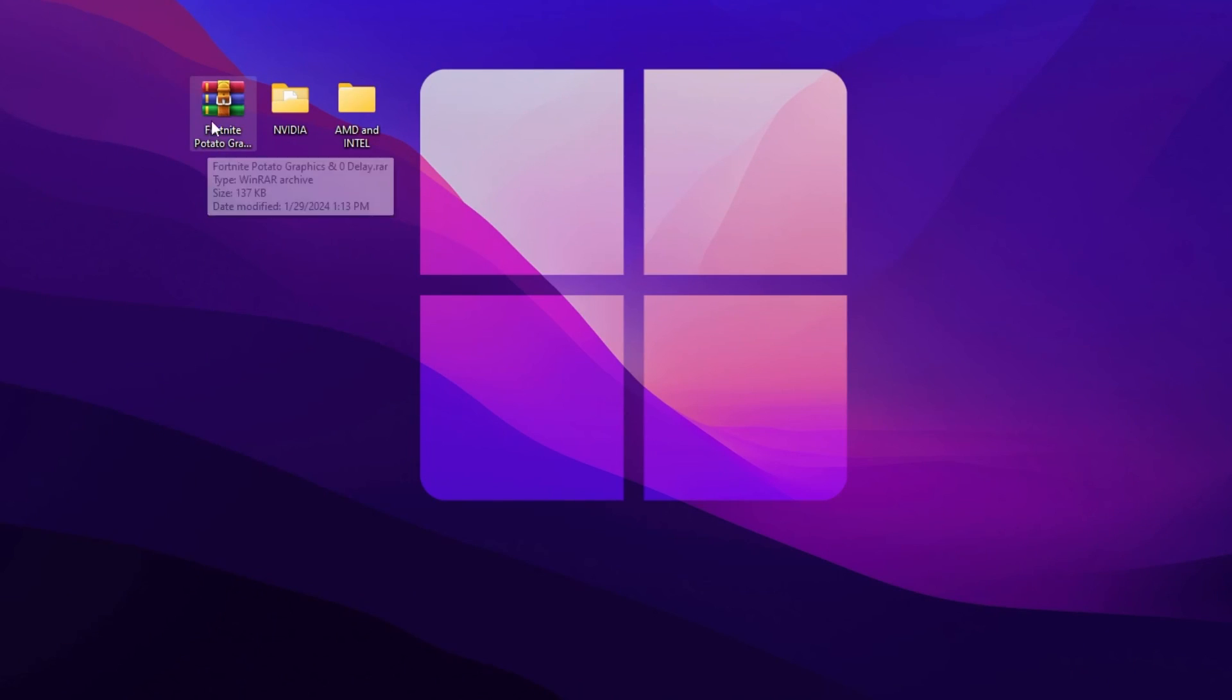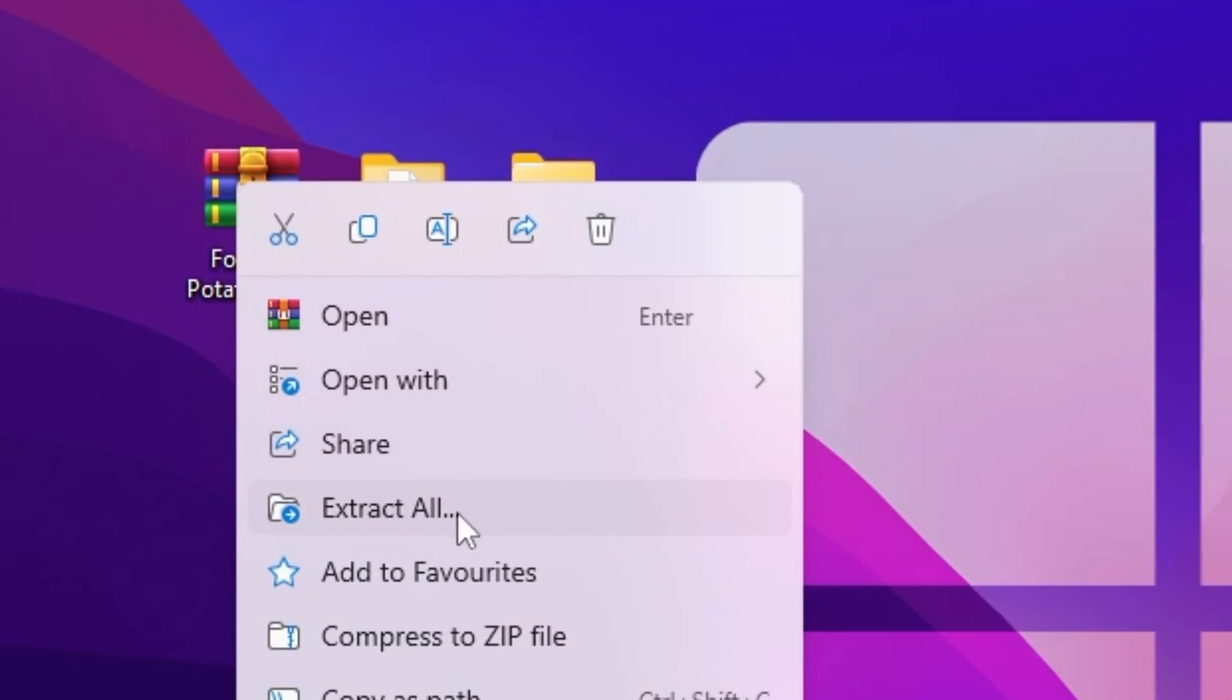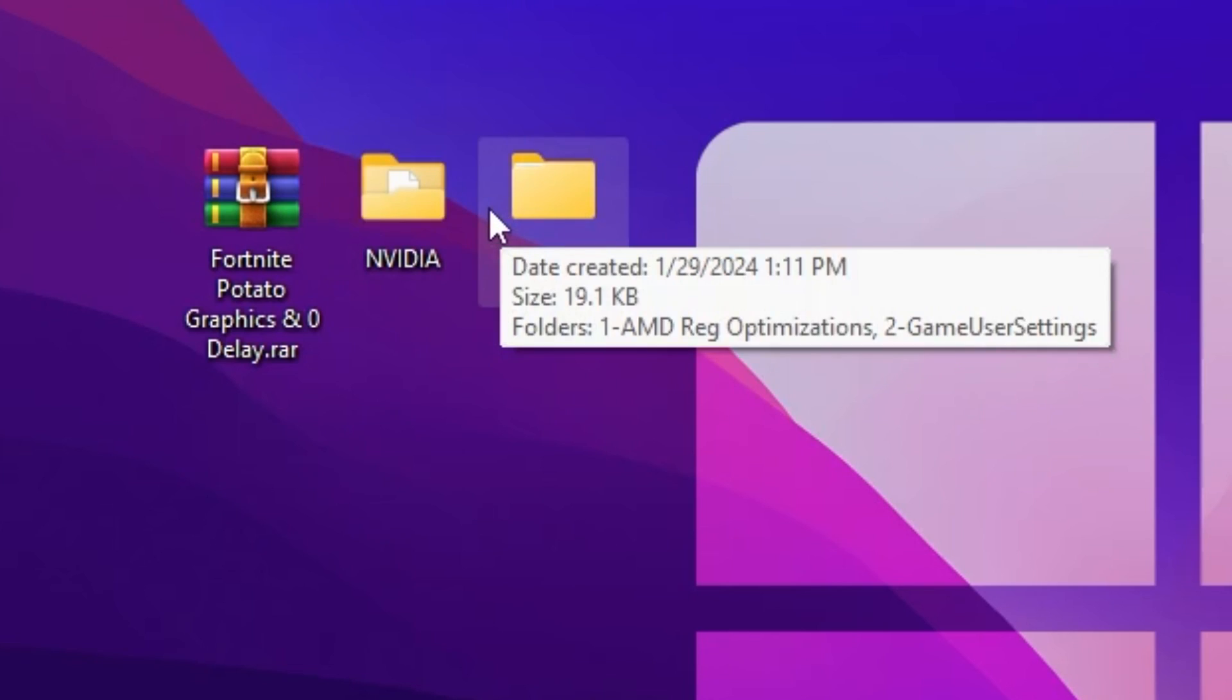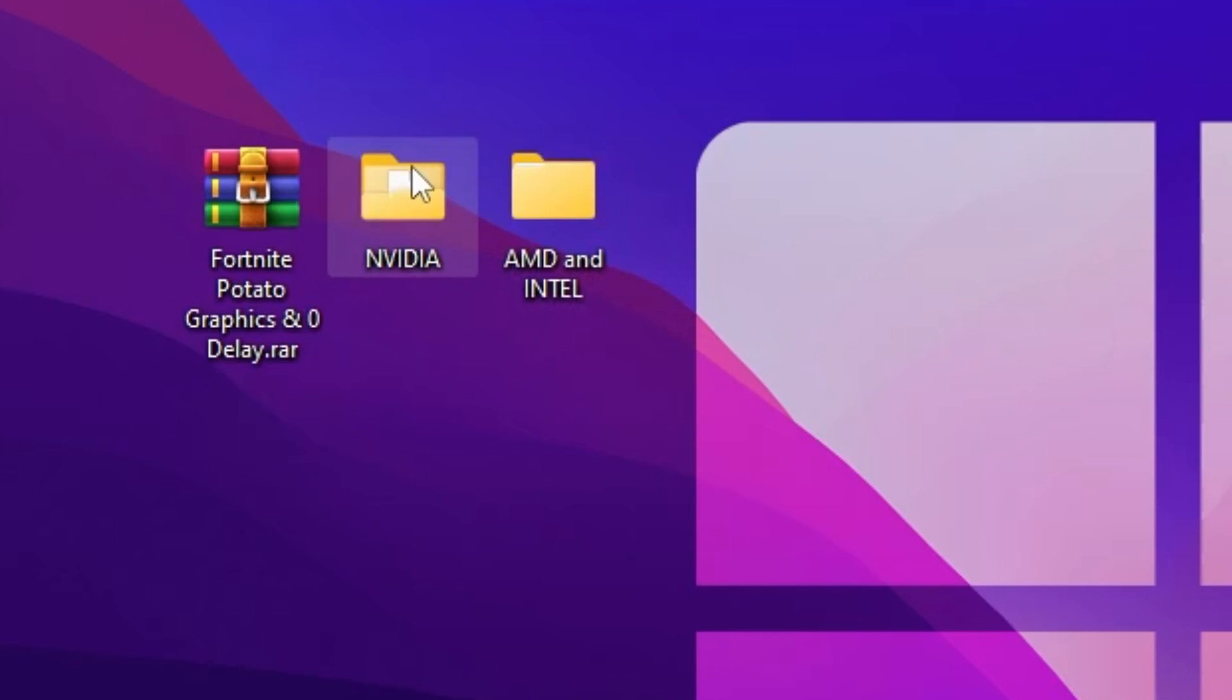Click on the link and download the Fortnite Potato Graphics Pack on your PC. Once you download this pack, right-click here and extract it on your desktop. You will find these two folders. You can choose according to your need.